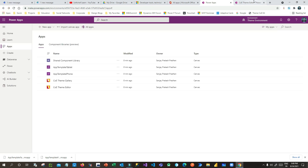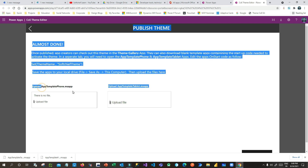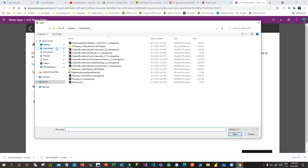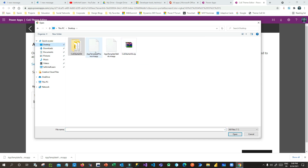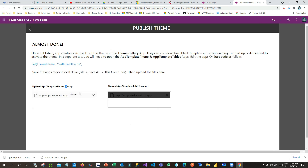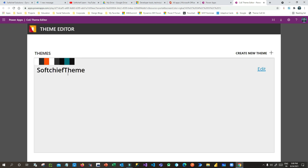Go back to the COE Theme Editor. You will find two upload options. Upload the phone template .msapp file you downloaded — select the phone template file. Similarly, choose the tablet template file. Once both are uploaded, click Complete. The theme is now set automatically.